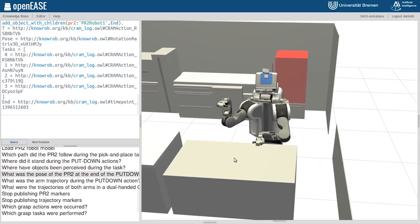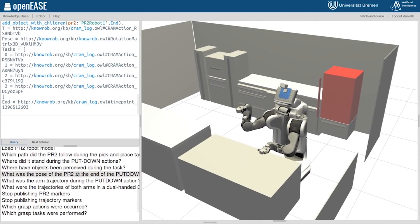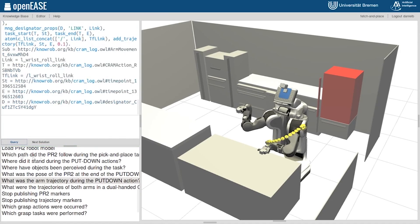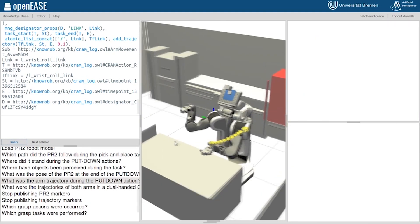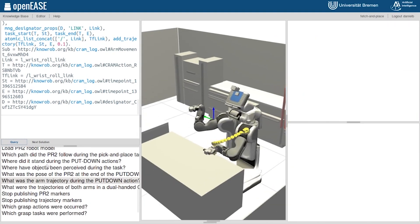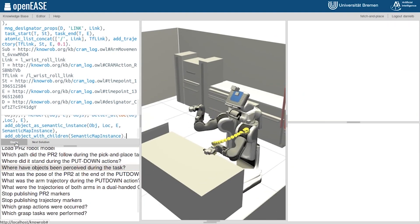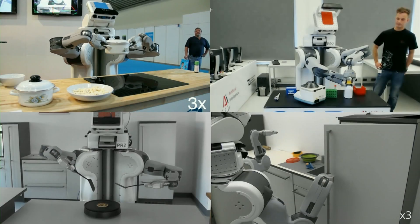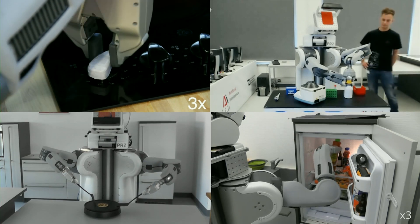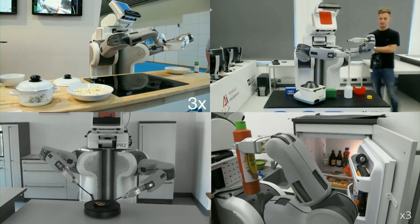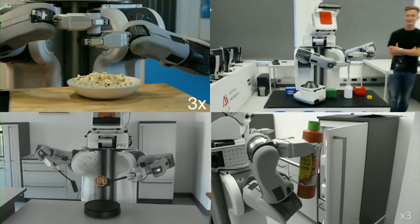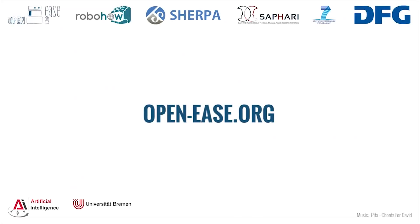OpenEase gives answers in such a way that the robot can use it to execute the respective action successfully. It does not only answer the queries of robots, but it can also collect their experience knowledge, generalize it, and make it accessible to other robots. OpenEase is synonymous for open research. The system is accessible to every robot in any robotics lab all over the world. Welcome to OpenEase.